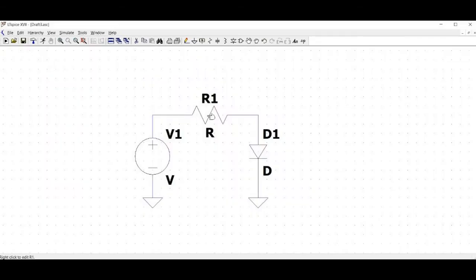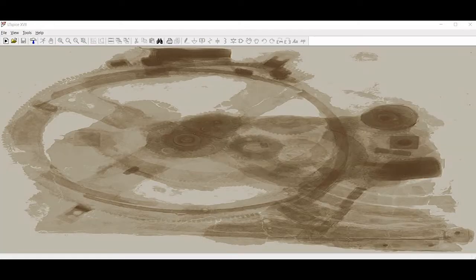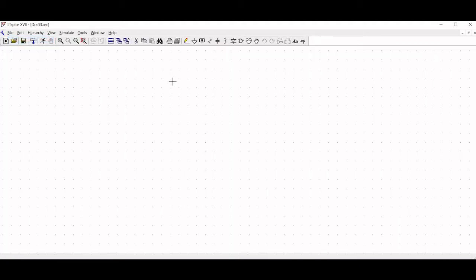The diode's anode is connected to node VD while the cathode is connected to the ground. So let us start designing the circuit.